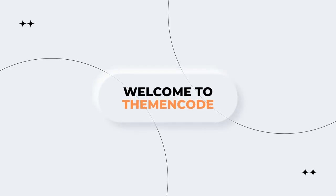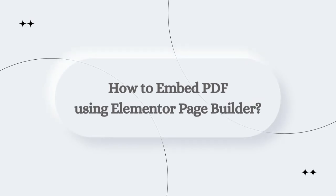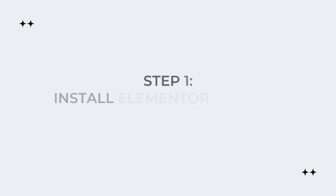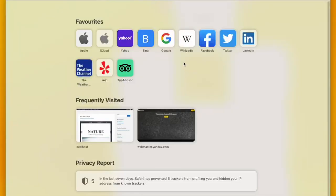Hello and welcome to Theme and Code. In this video we are going to talk about how you can embed PDF using your favorite Elementor page builder. The first step is to install Elementor on your WordPress website.